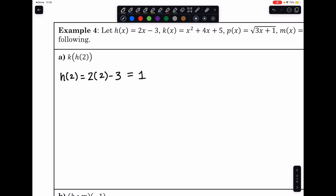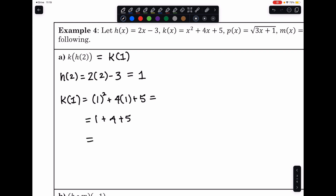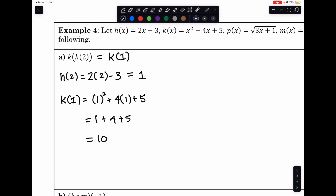We then plug that 1 into k. The function k is x squared plus 4x plus 5. Plugging in 1 gives us 1 squared plus 4 times 1 plus 5, which equals 1 plus 4 plus 5, adding up to a total of 10. So our answer is 10.